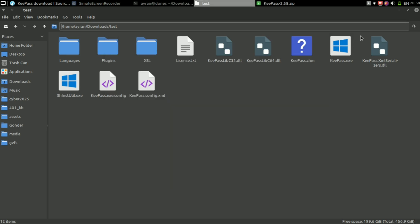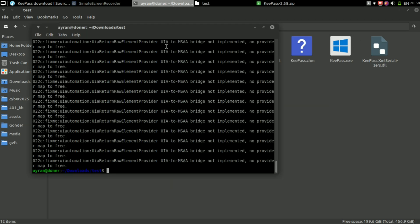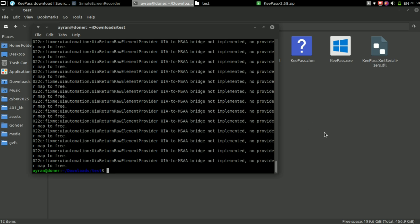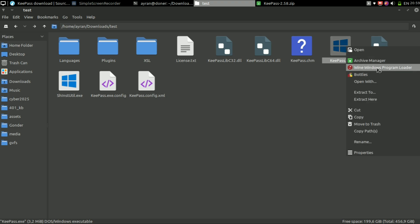Now if you close the terminal or stop the command, your program will be closed. To prevent that, you can just set the default program to launch exe files as Wine. This way, you can just double click your programs to run without the terminal.